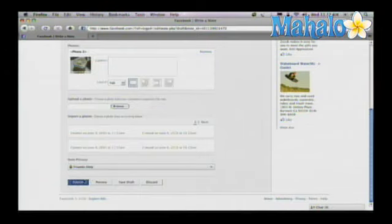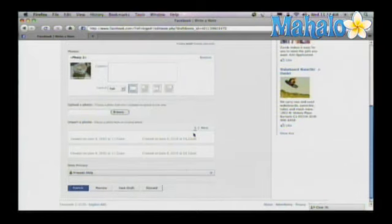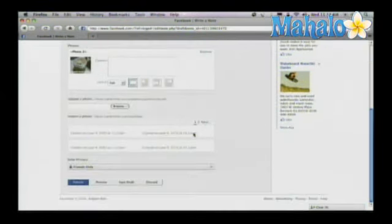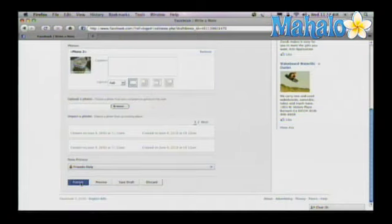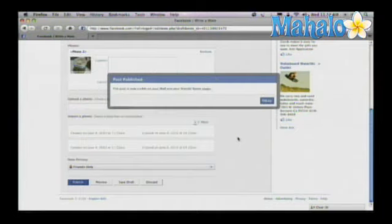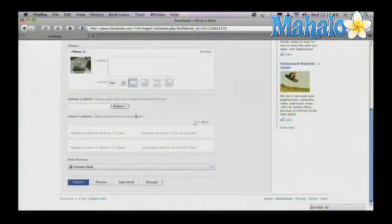Just give it a couple minutes so that it updates. It'll give you a short preview. And Publish. Now it's available for everyone to see.